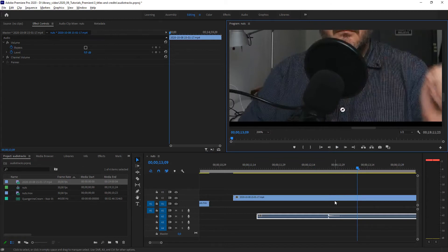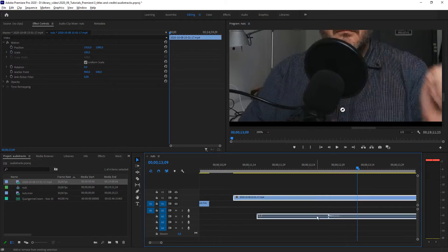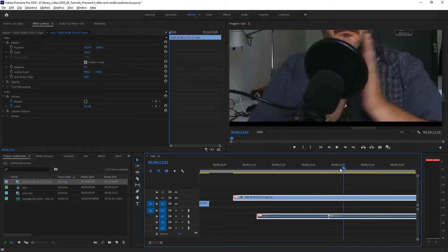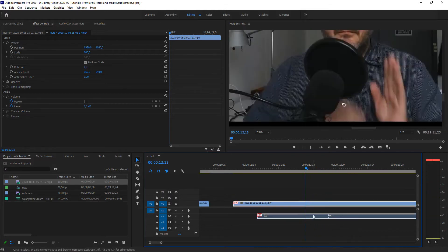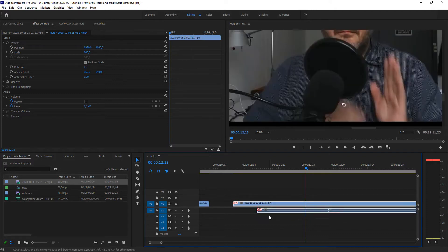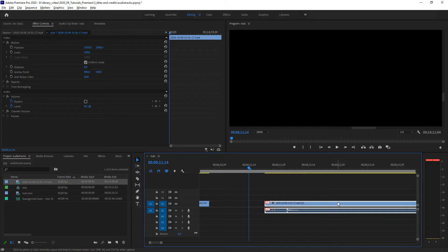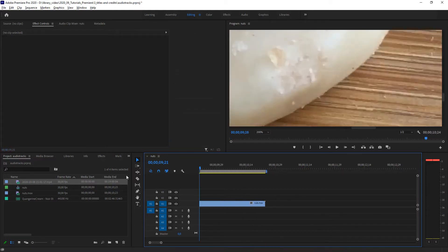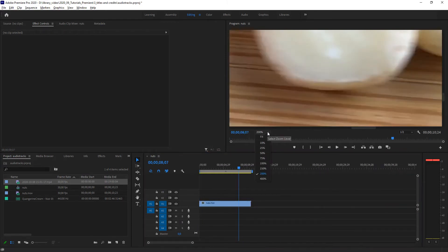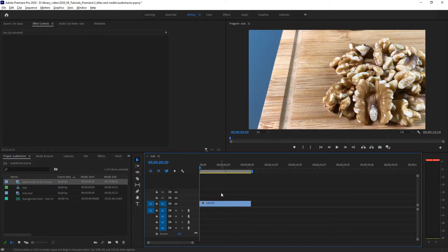Now I have offset my audio and video so they align again — this is what the clapper board is used for in film production. I select both the video and audio track, right-click, and link them again. You can see the offset of 11 frames shown here: minus 11 on one, plus 11 on the other. From now on if I cut using the razor blade, both tracks are cut together at the same length. I can delete the front part and handle it again just like any other clip.